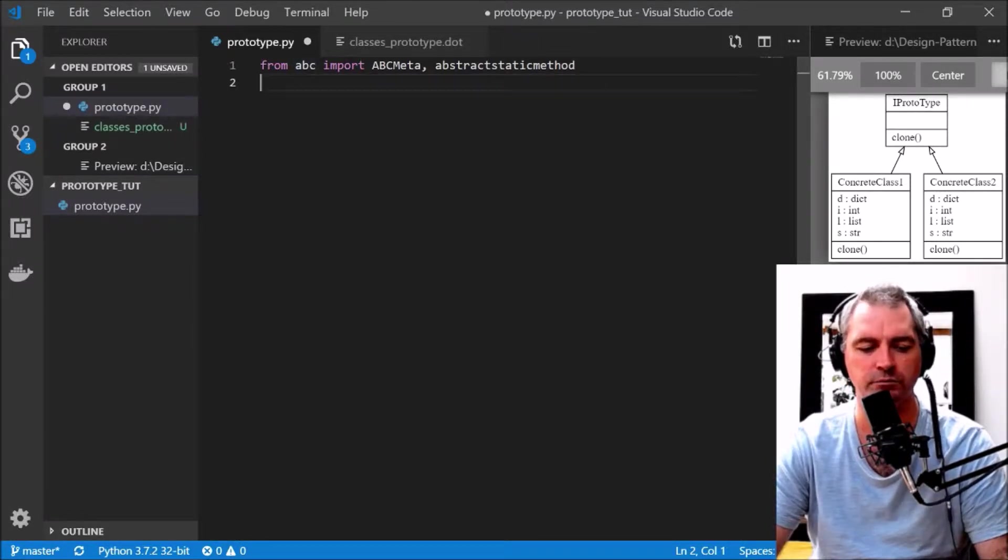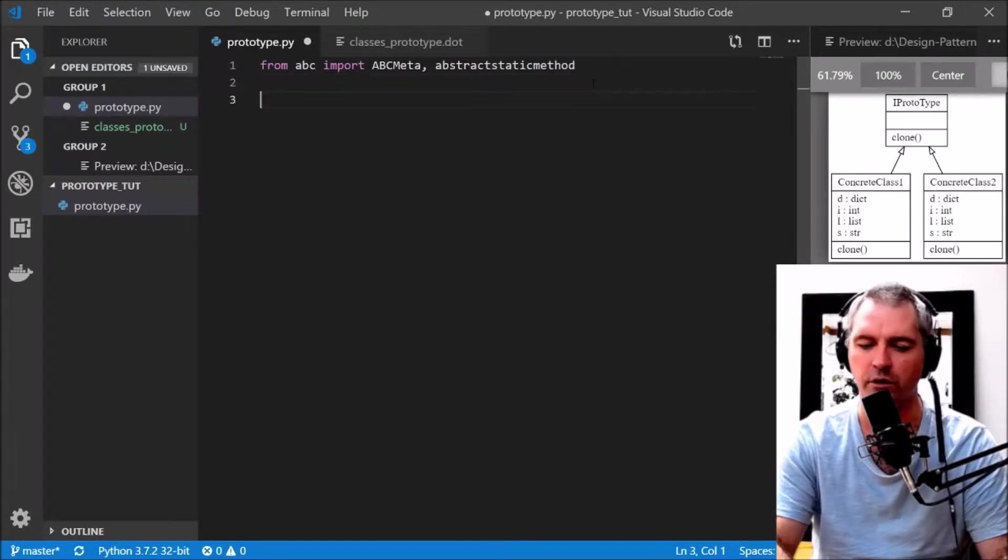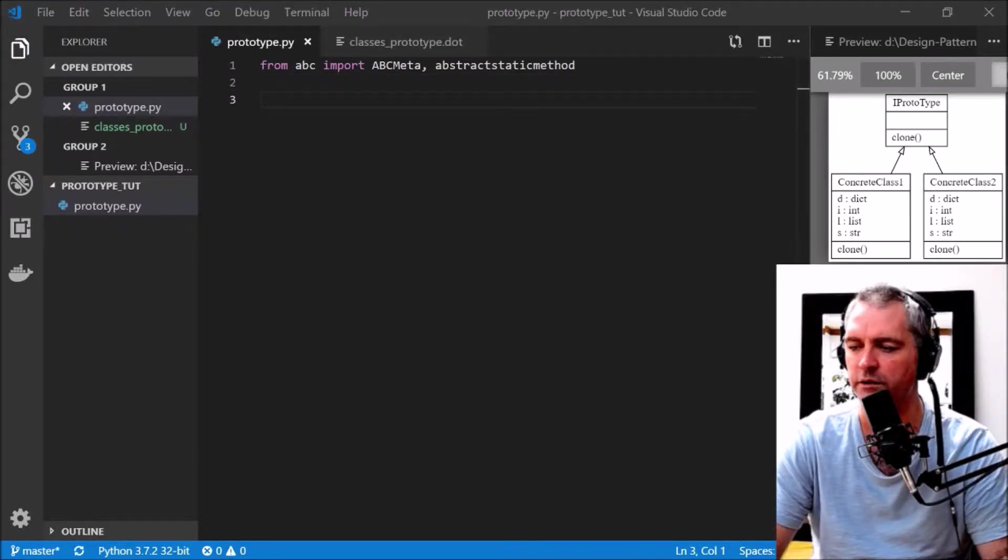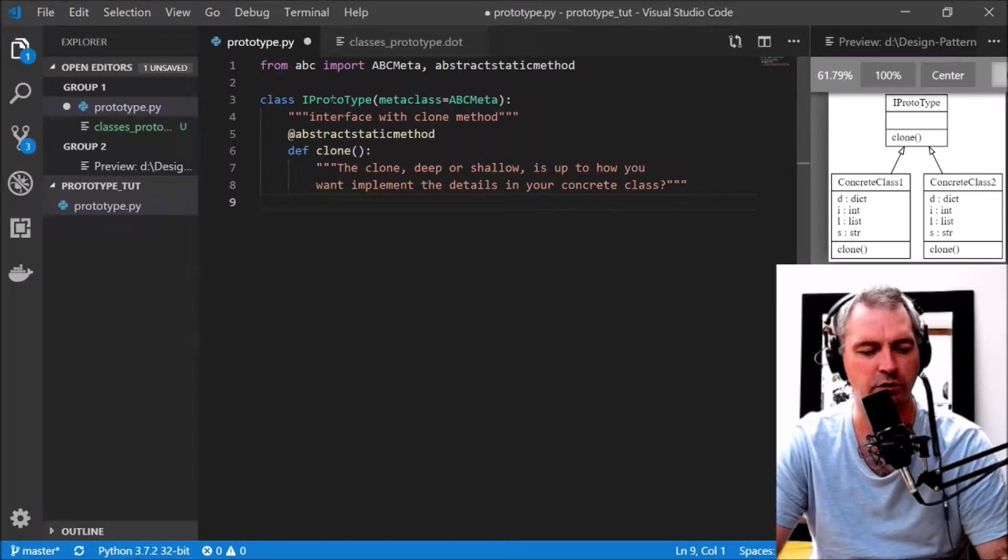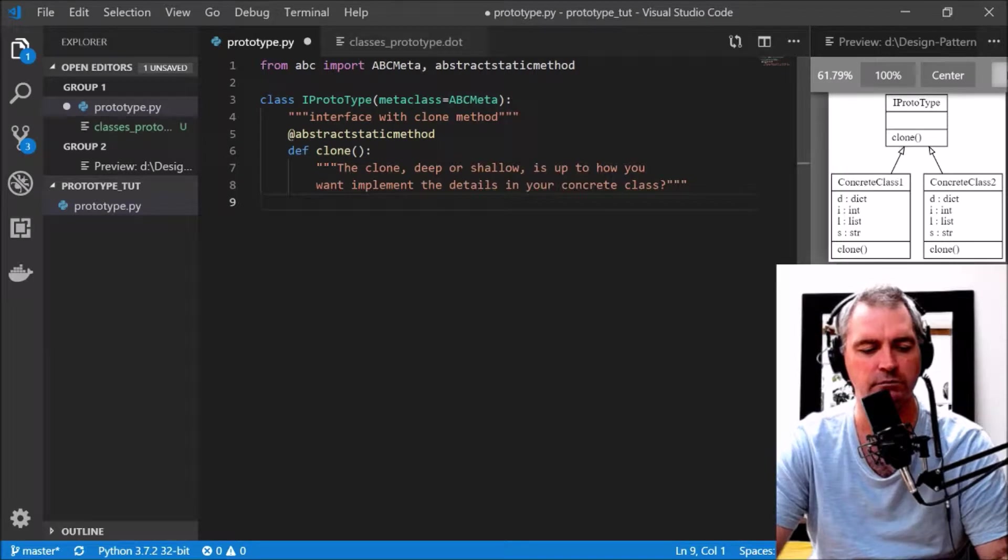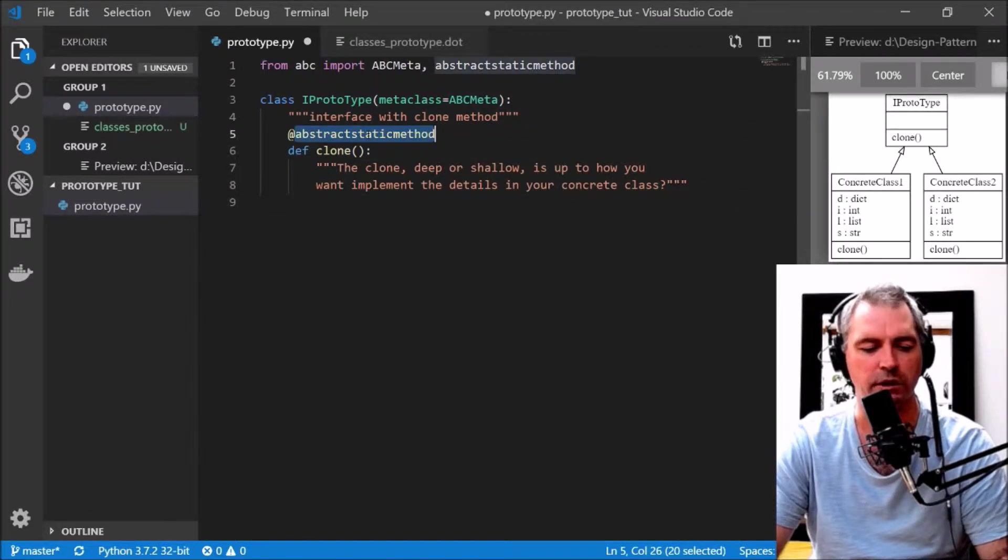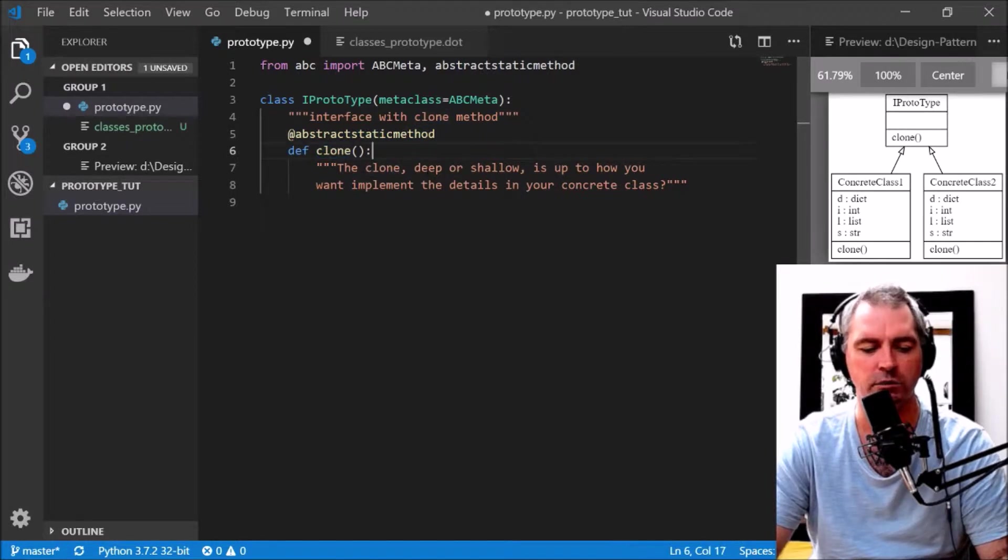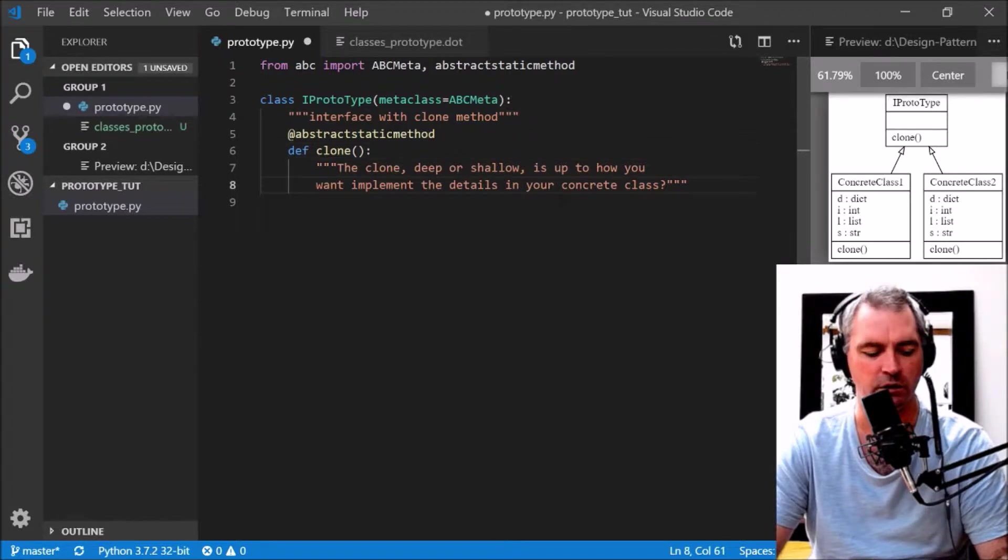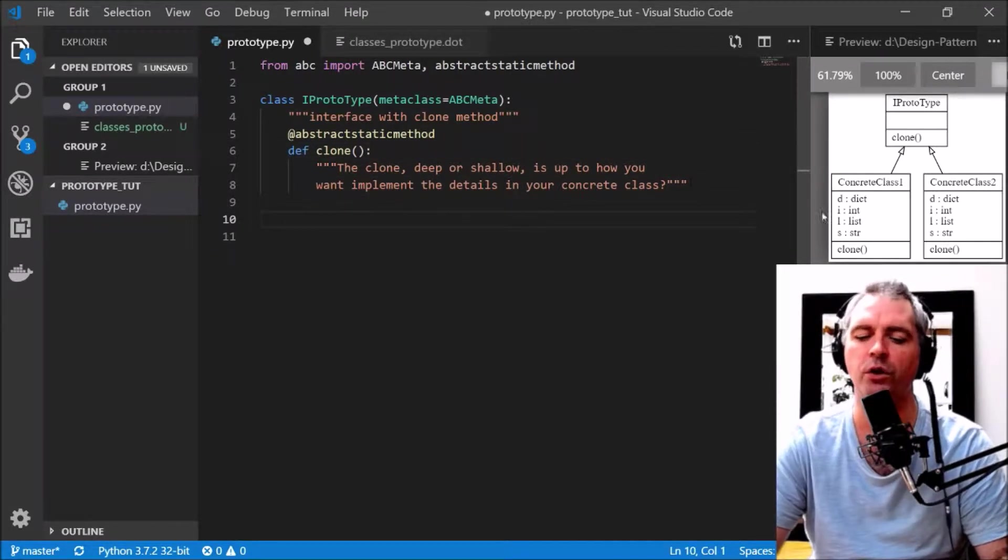Here's an interface called IPrototype, metaclass ABCMeta, interface with the clone method. So abstract static method clone. Now the clone, deep or shallow, is up to you how you want to implement the details in your concrete class.